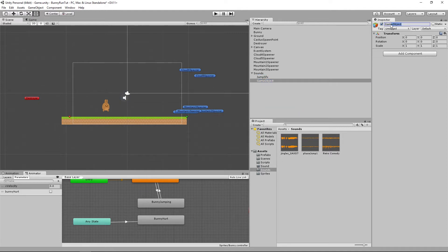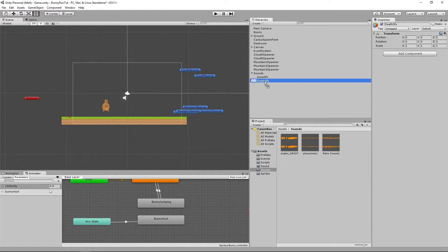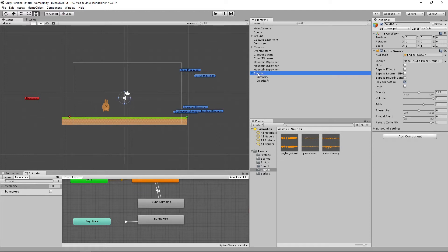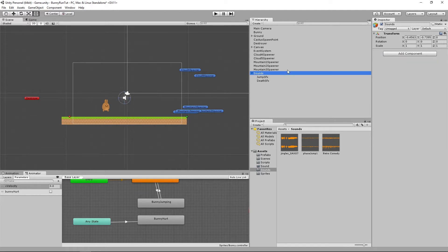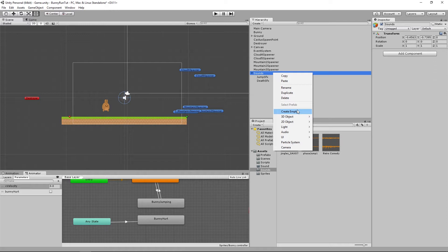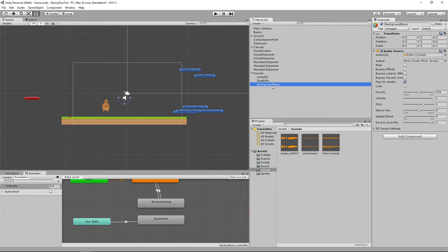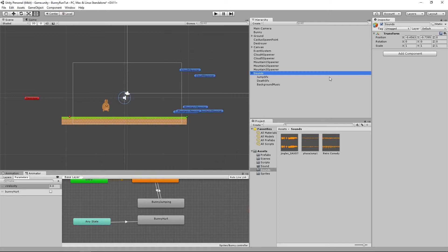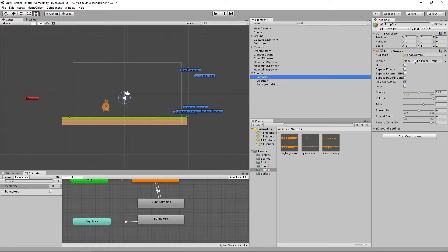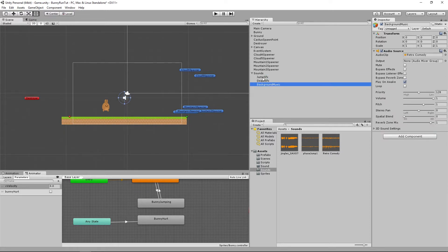And we're going to call this the death sound effect and we're going to drag our death there. Then we're going to add one more child which we are going to call background music and we're going to add our retro comedy clip to that.